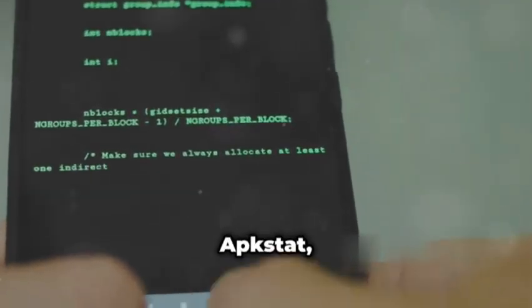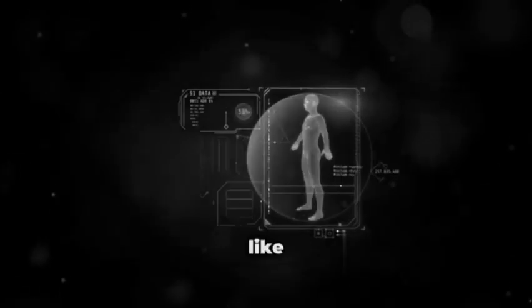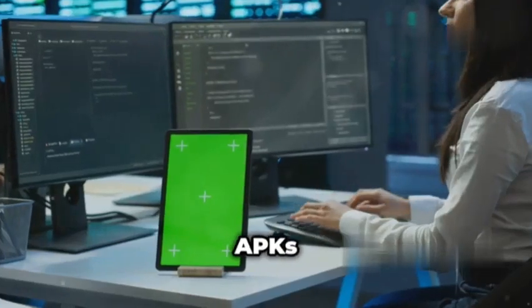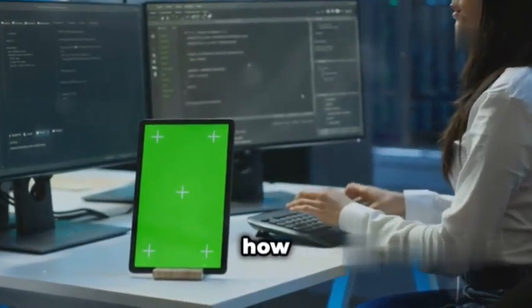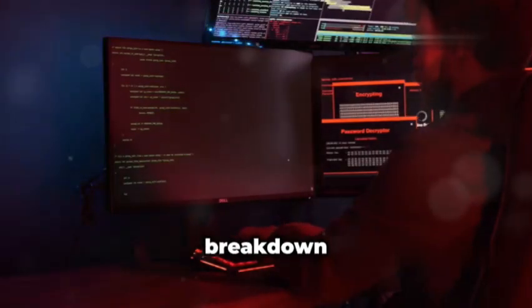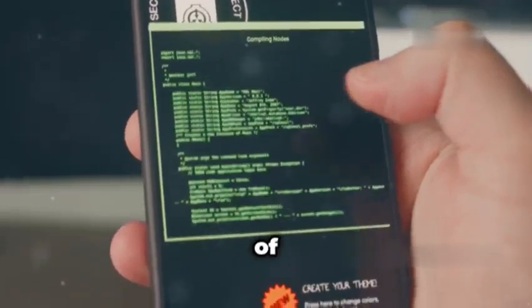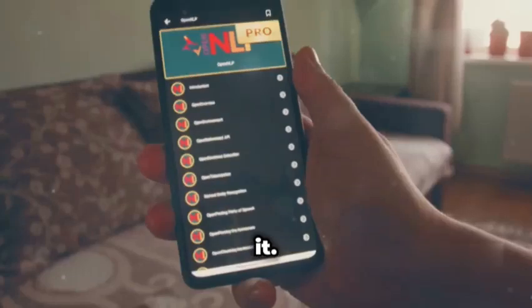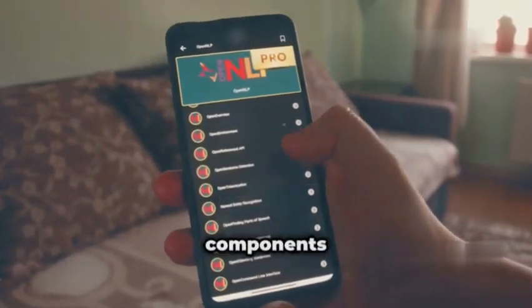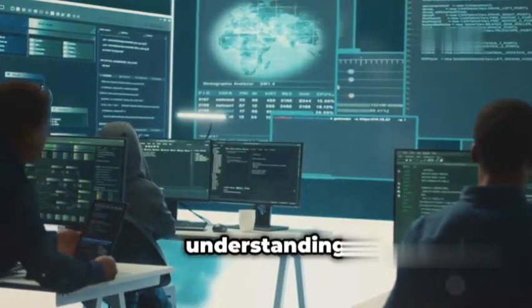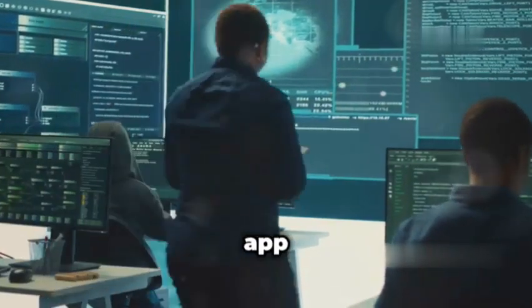First up, we've got AppStat. This tool is like having x-ray vision for your Android APK files. We all know APKs are the lifeblood of the Android ecosystem, but how much do you really know about what's inside those packages? AppStat dives deep, giving you a detailed breakdown of an APK's structure and permissions — like getting a comprehensive report card for an app before you even install it. You'll see things like the app's permissions, the components it uses, and even the libraries it relies on. This is pure gold for understanding the potential security risks an app might pose.